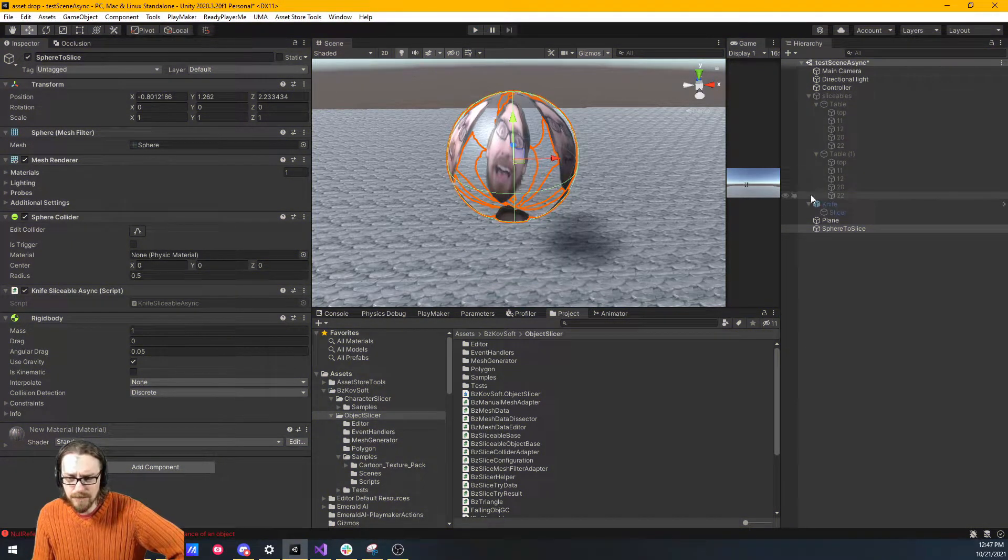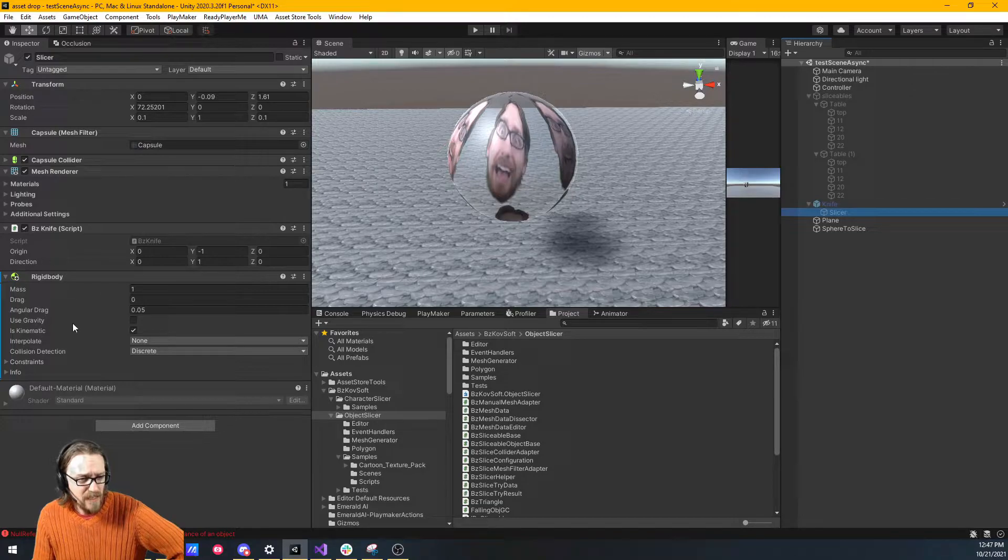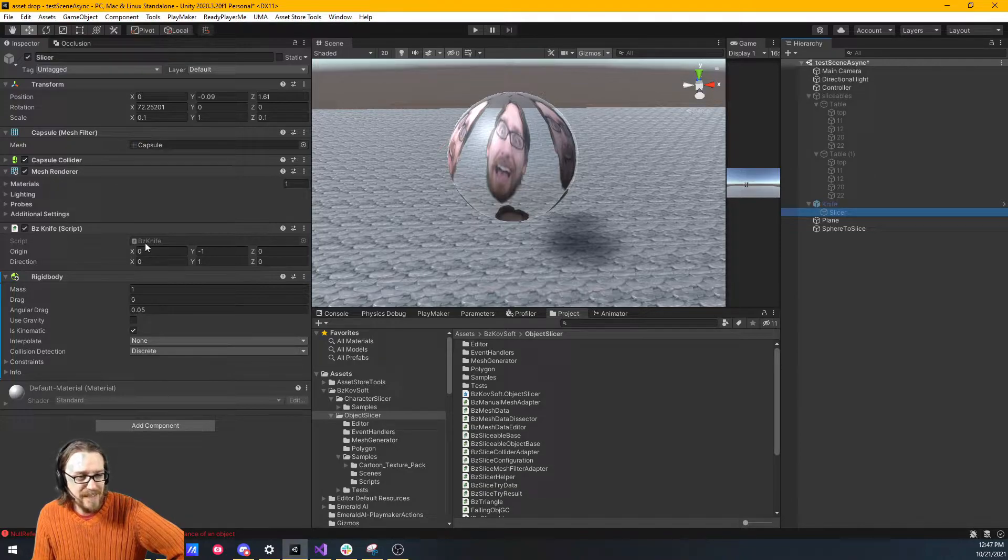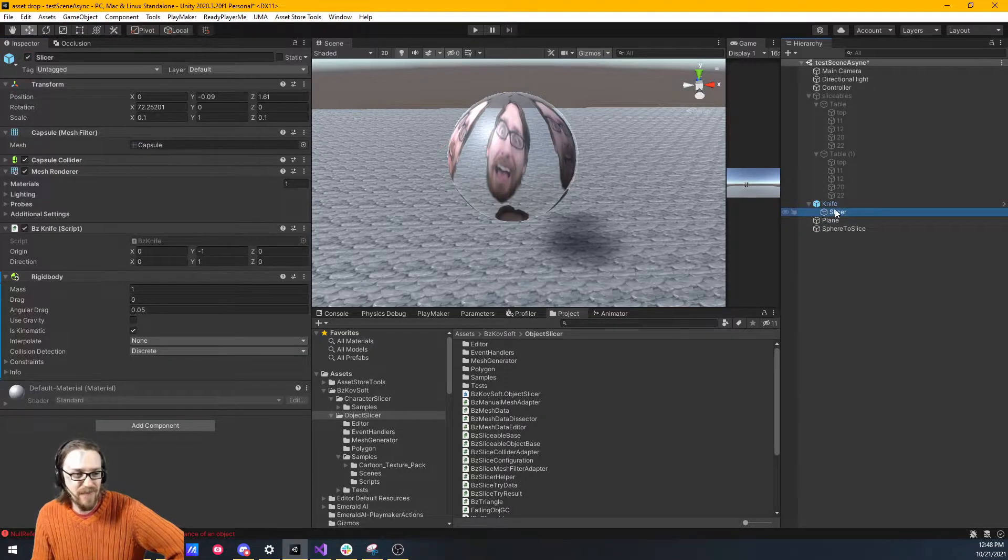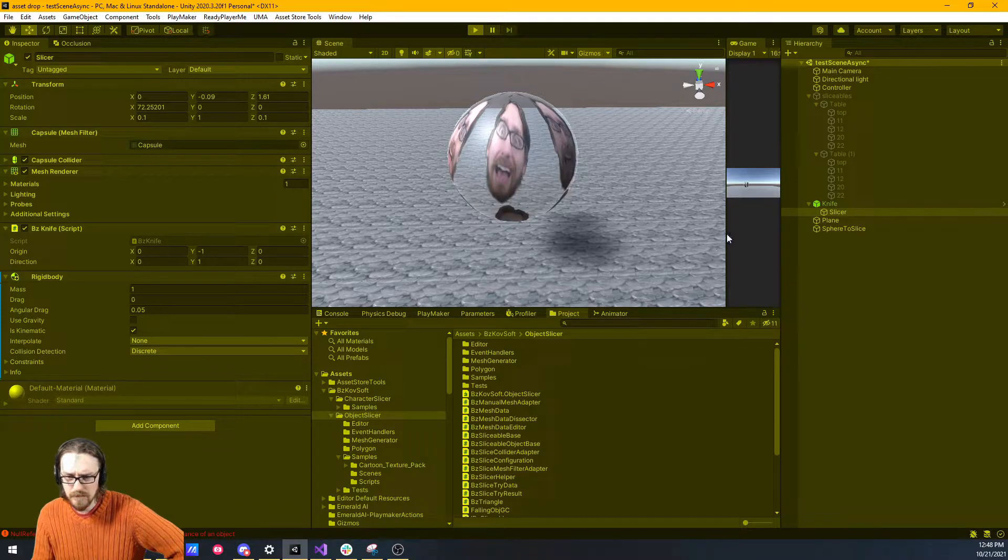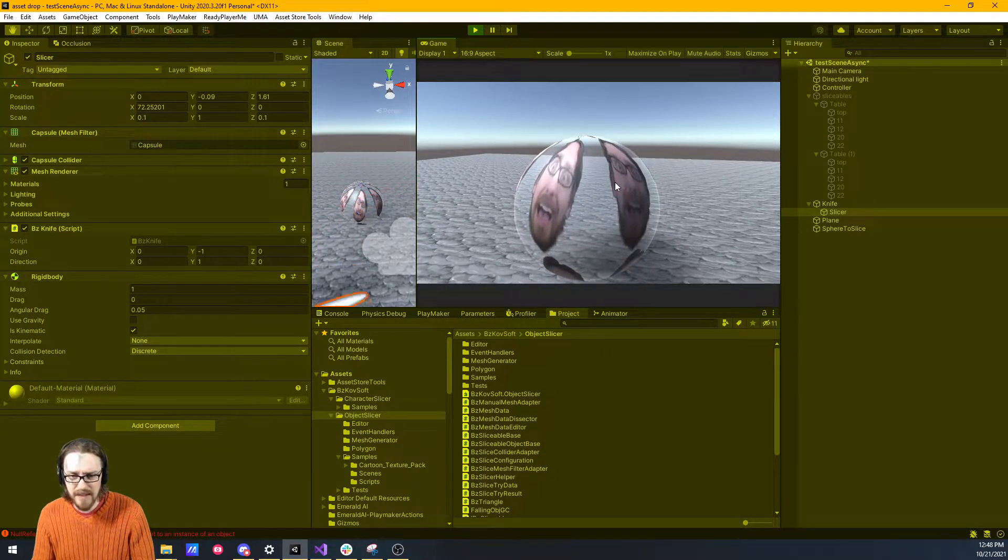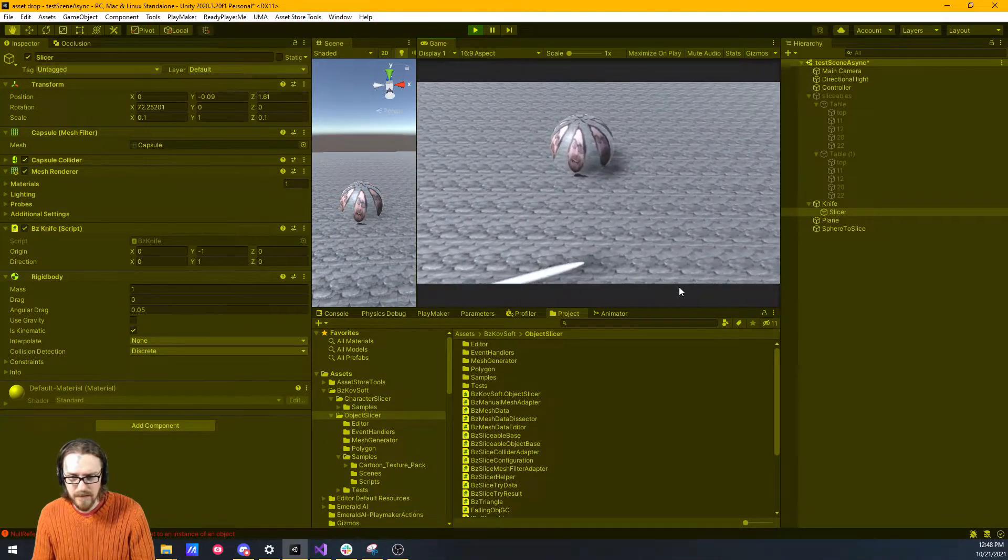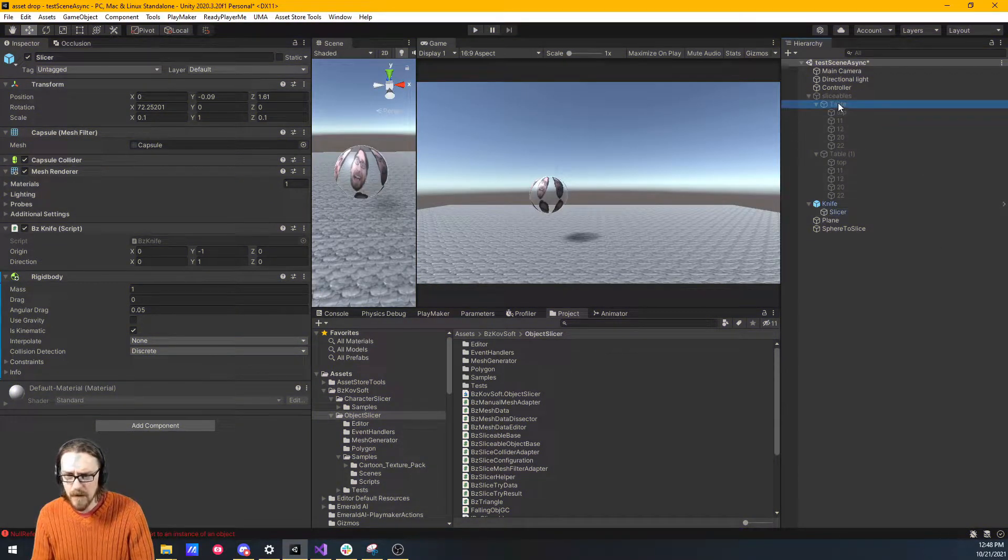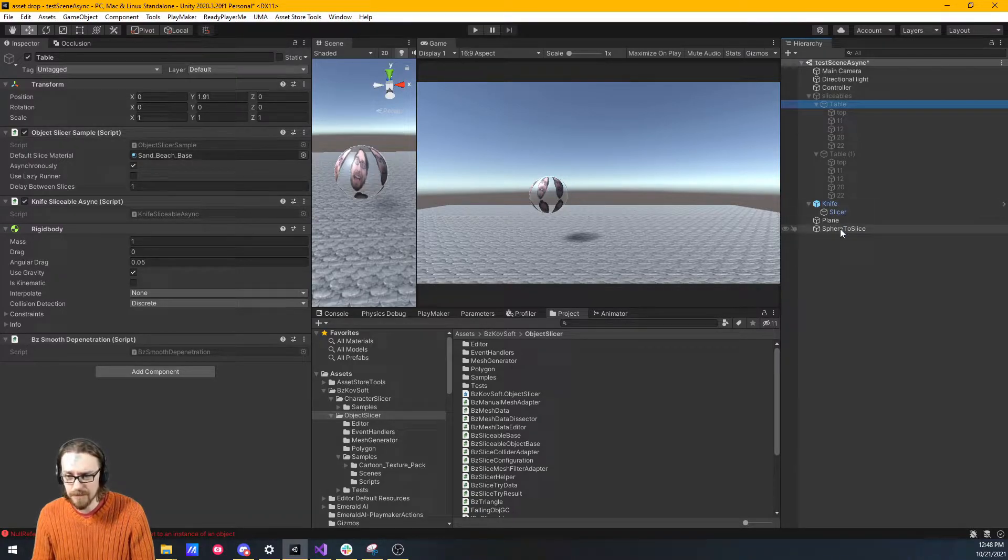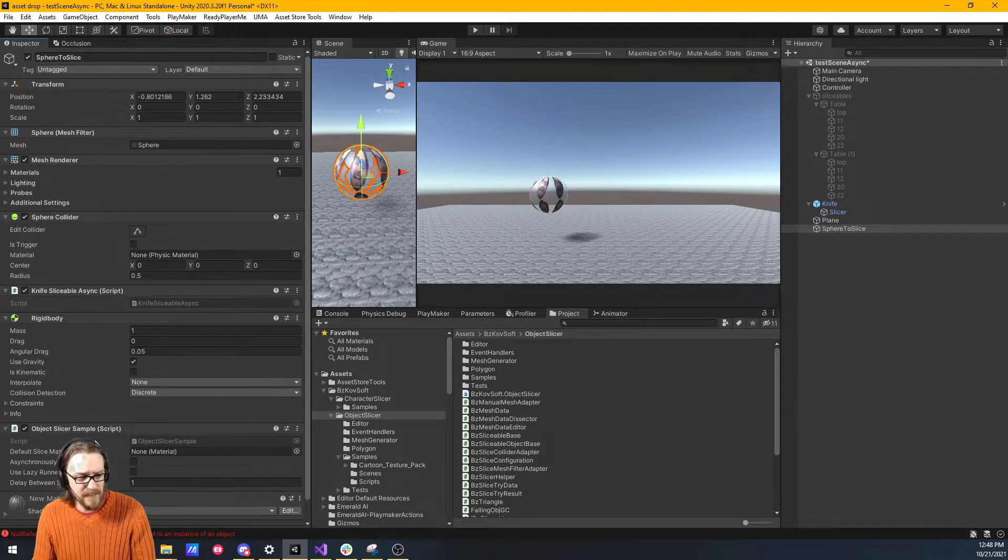We could create our own knife. So what the knife has on it is just the BZ knife script. It also has a rigid body, but we need to add some scripting. Let's just steal this knife. We're going to leave the knife on because I don't want to recode the knife. Let's just hit play now. There's our little ball. So now if I come up to the ball and I slice it, nothing's happening.